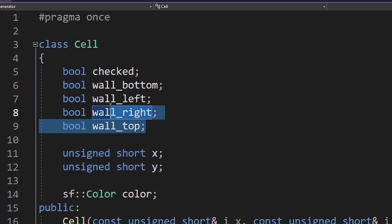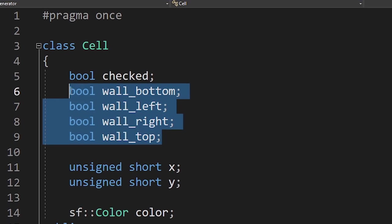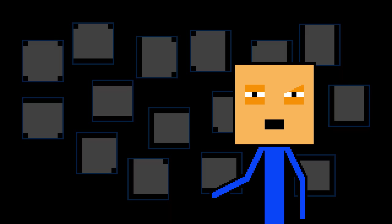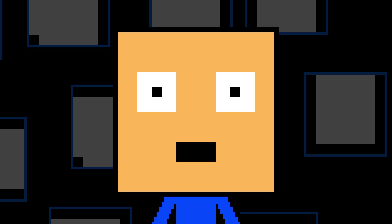Each cell in our grid will have 4 walls, which means there are 16 possible combinations for each cell. Does that mean we need to write 16 if statements? Hell no!